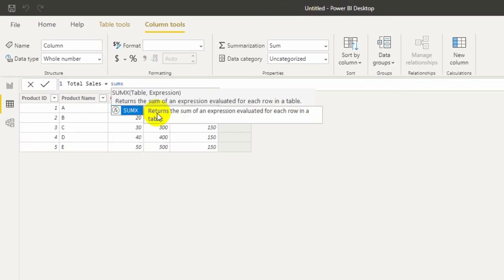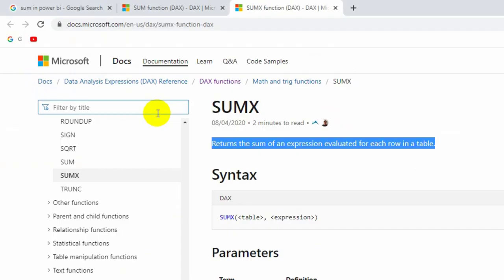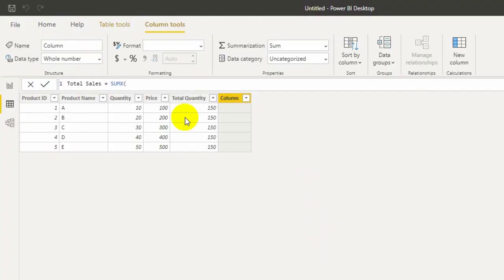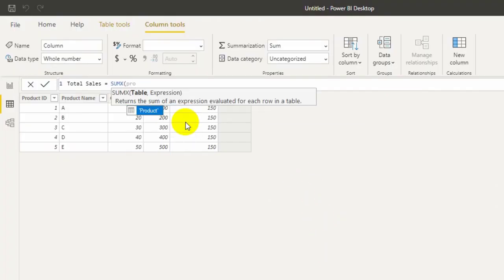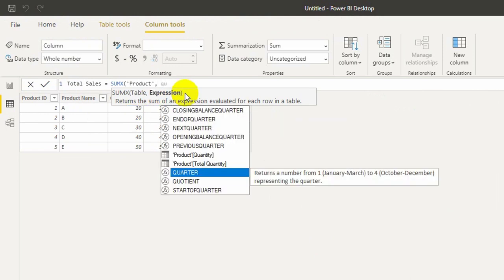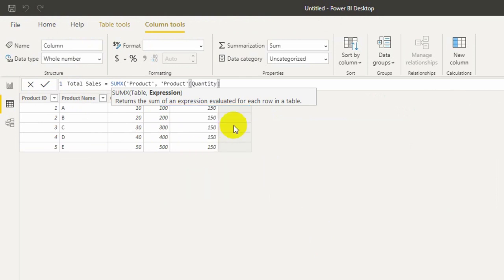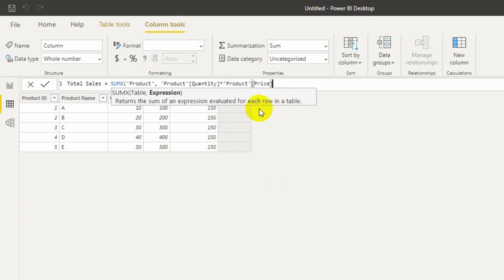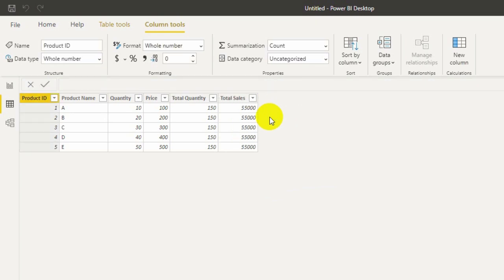Very simple. Table comma expression. My table name is product. My expression is quantity into sales. If I do quantity into sales, I will get the total sales amount, very simple. Close it. Now I got total sales amount.